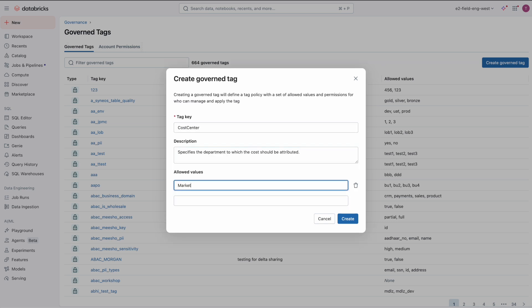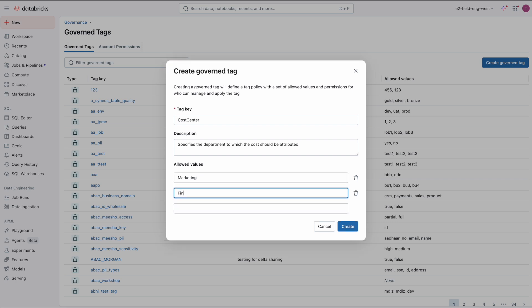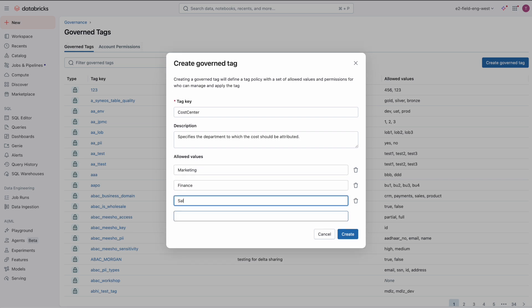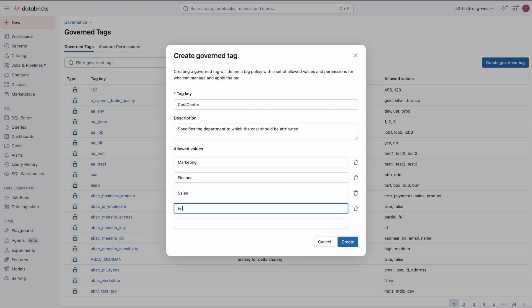Here, I will create a government tag called cost center, with allowed values finance, marketing, sales, and engineering.